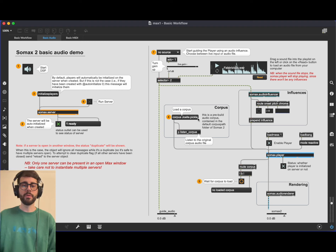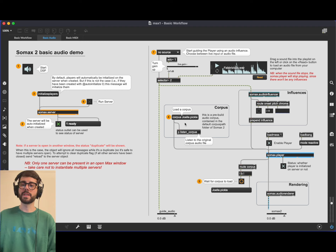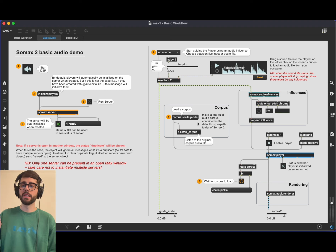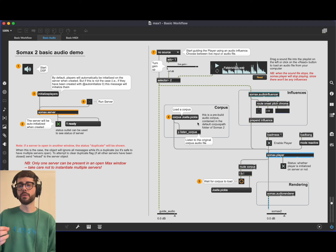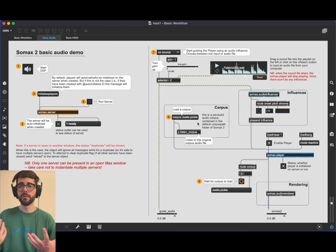To load a corpus, send the message 'corpus' followed by the name of the corpus. You will see the corpus received as output. We just need to send the name of the audio file — or rather of the segmented file, since .pickle is the extension of a segmented audio corpus. When sending your own corpus, you'll want to use an absolute path or change the corpus path, which is the folder where all corpora are contained and read from by the player.